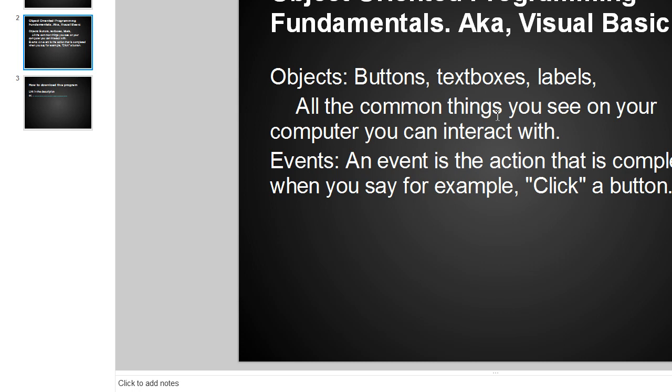Firstly, there's objects, which are buttons, text boxes, labels, all the common things you see on your computer you can interact with. The second thing I'm going to be talking to you about today is events. An event is the action that is completed when you click a button, for example.